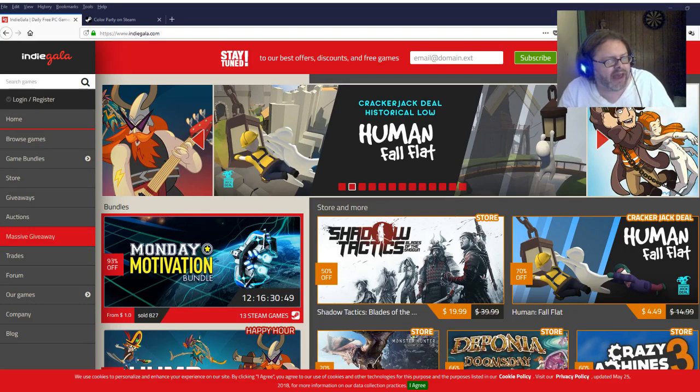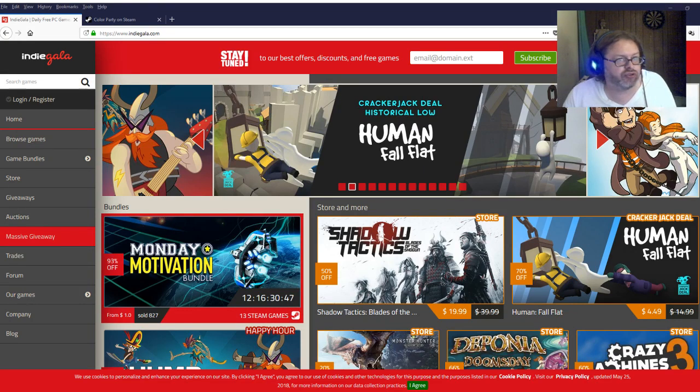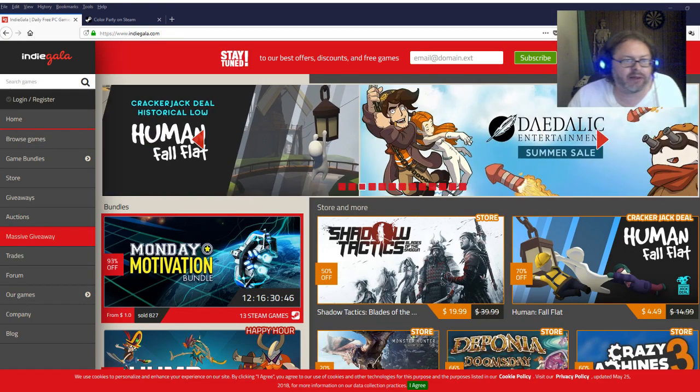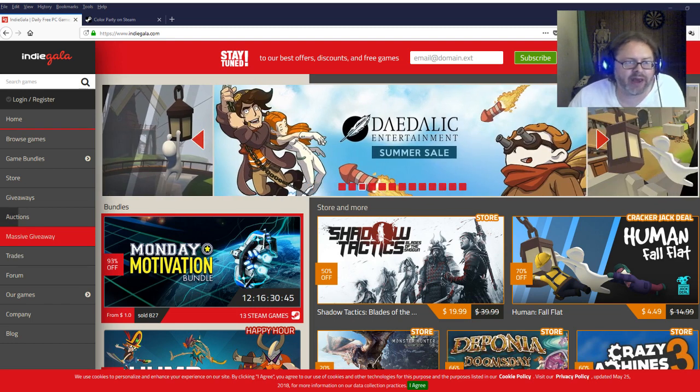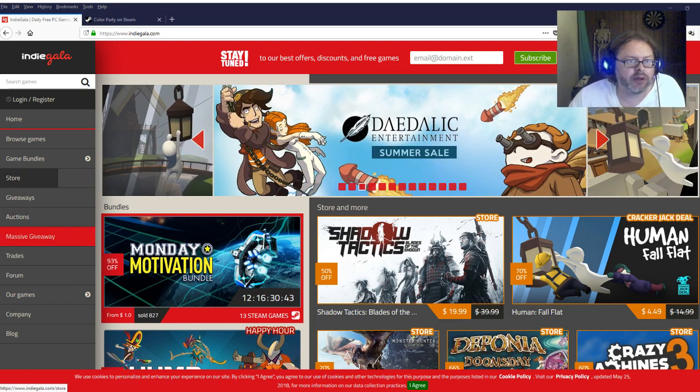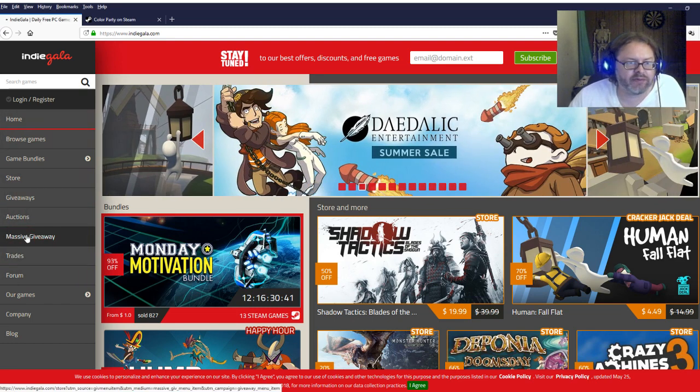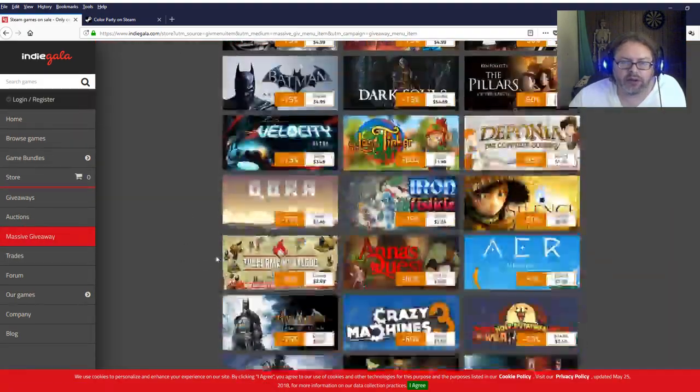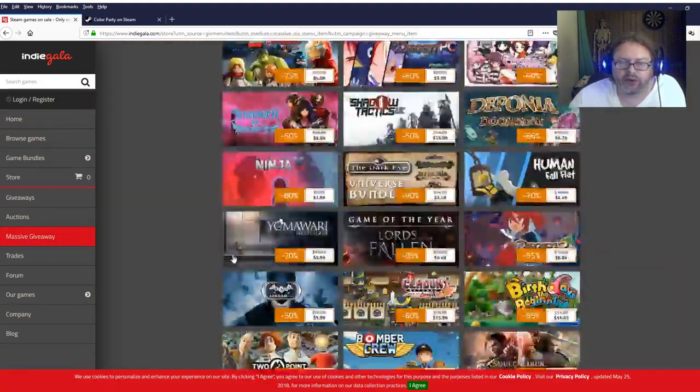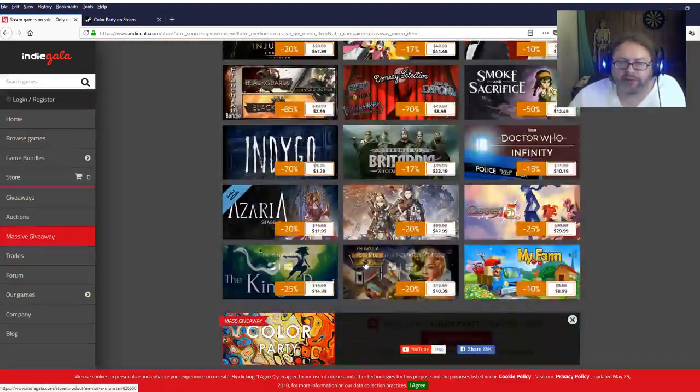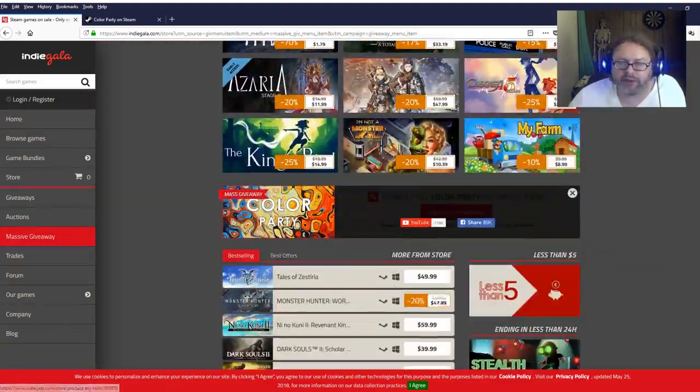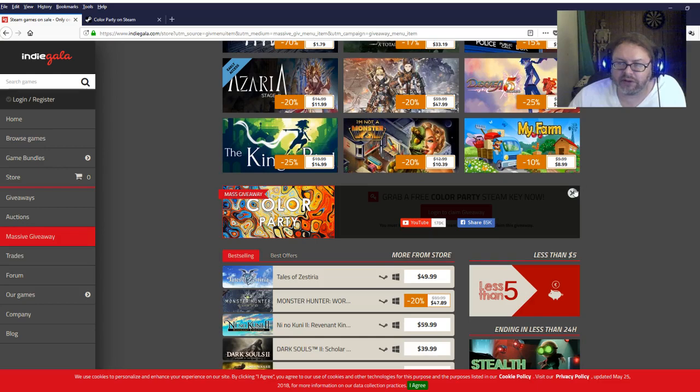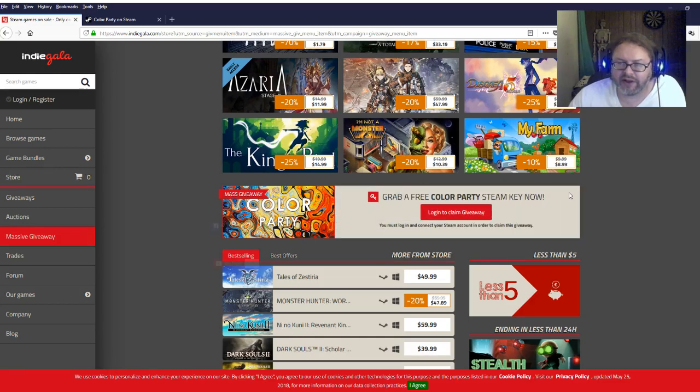Free game on Indie Gala today. Just go to Indie Gala, make sure you have an account, go to mass giveaways, scroll down a little bit and right here it is, Color Party. Just hit X and then it says login to claim.